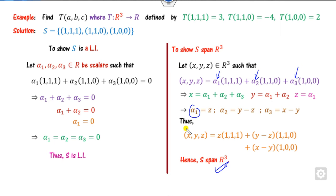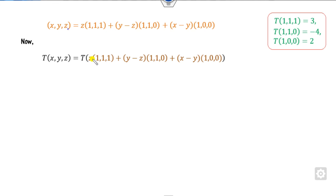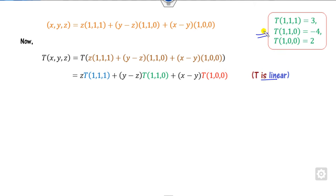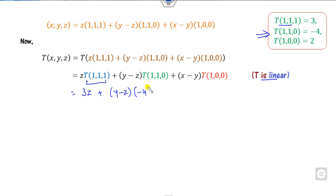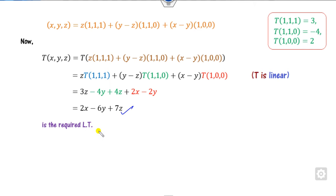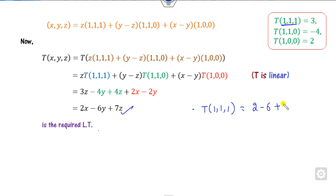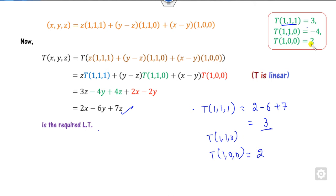Once both properties are satisfied, apply the linear transformation to both sides. Since z is a scalar it can be taken outside. Substituting: T(1,1,1) = 3 gives 3z; T(1,1,0) = −4 gives (x−y)·(−4); and similarly for the third term. After calculation, you get the required answer. You can verify by checking T(1,1,1) = 2 − 6 + 7 = 3, and similarly for T(1,1,0) and T(1,0,0).